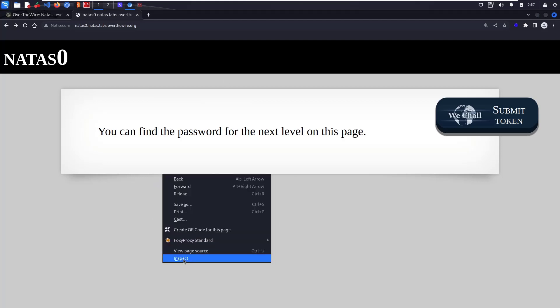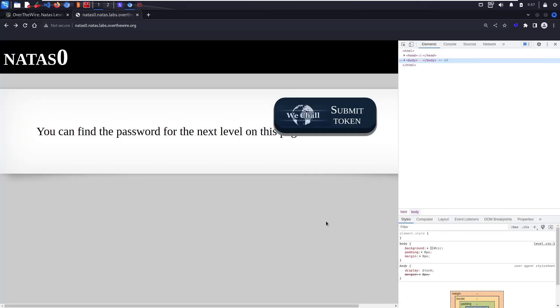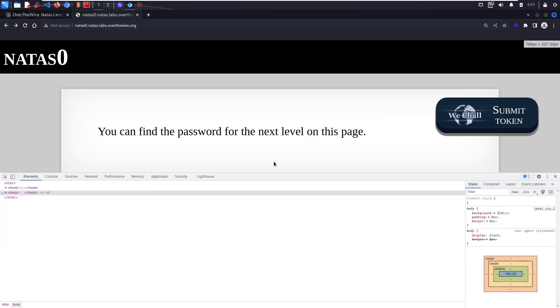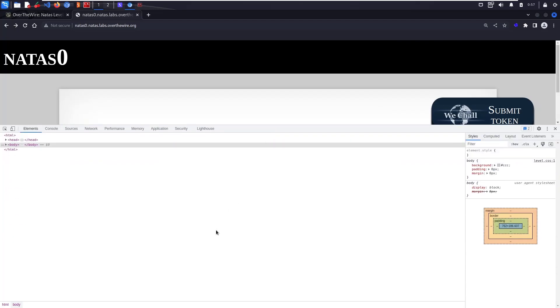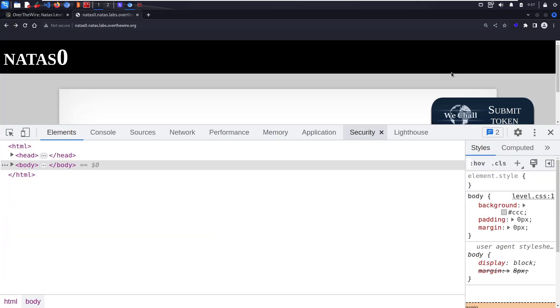You can do it in a couple of ways: view source page and inspect. Inspect will take you to developer tools. I like this to be at the bottom; some people like it on the right side.